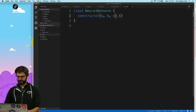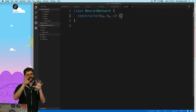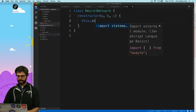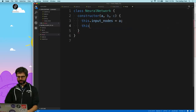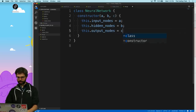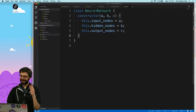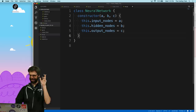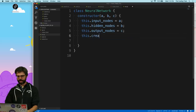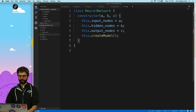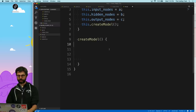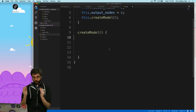I'm going to have three arguments — A, B, and C — because I might need to call the constructor in different ways. Then I'll set this.inputNodes = A, this.hiddenNodes = B, and this.outputNodes = C. I'll also write a function called this.createModel, because I might need to call that in different places, and make a separate createModel function where I create the neural network using TensorFlow.js.